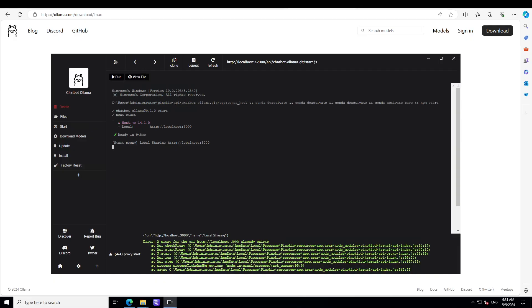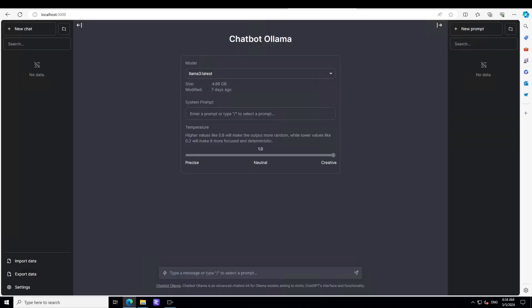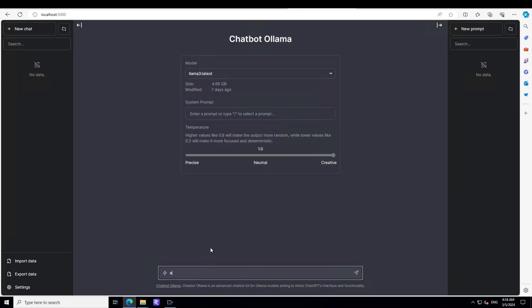And it has started the local server here. You can now download the model or you can just access it on port 3000. And after a few seconds, you will see that Chatbot Ollama is there and there is Llama 3 latest version already downloaded. And you can chat with it and you can do a lot of things. For example, let me ask a few things. I'll ask it: explain the meaning of happiness.